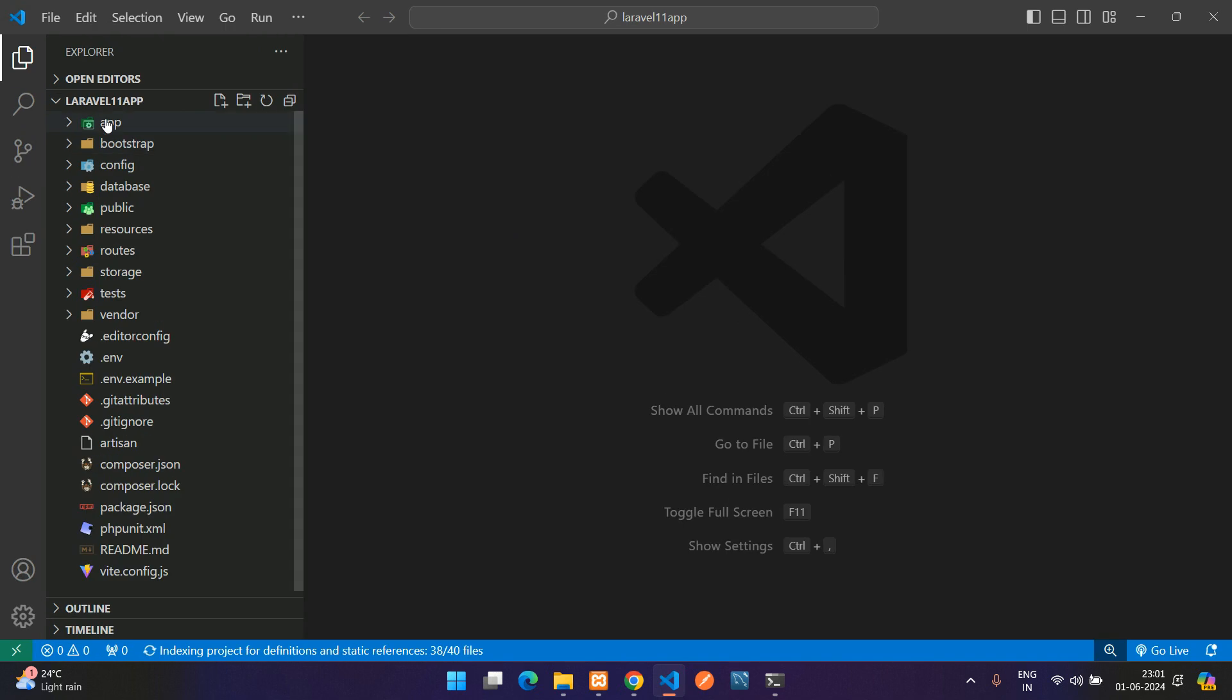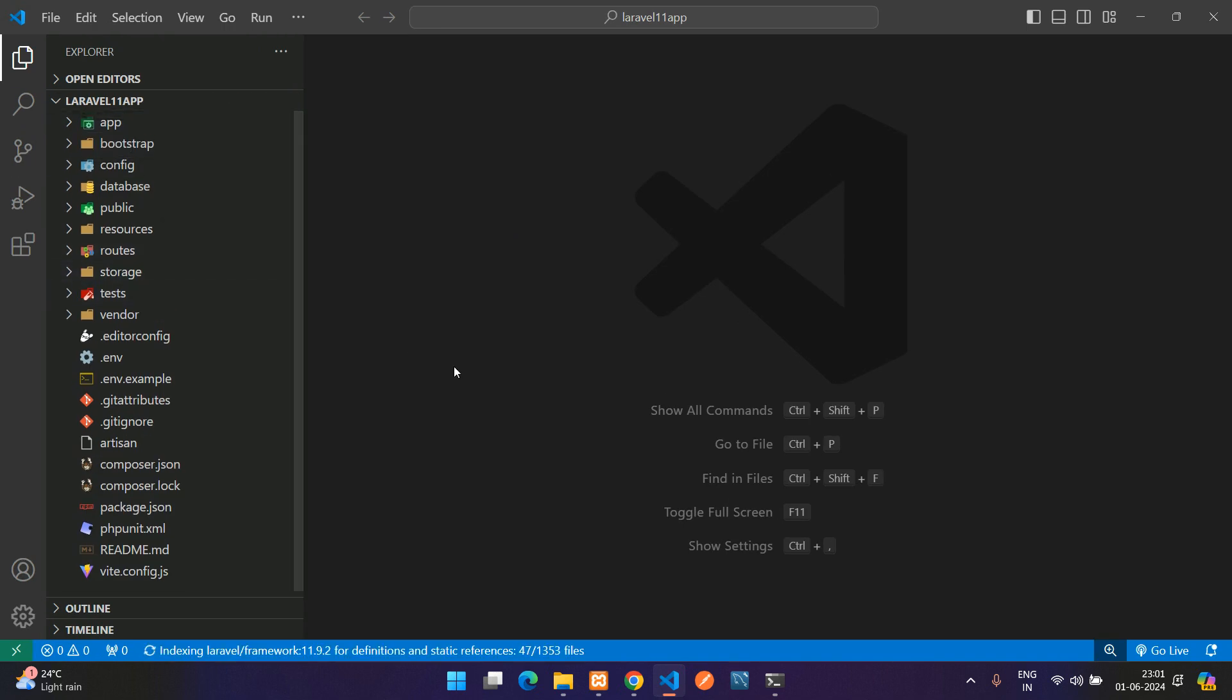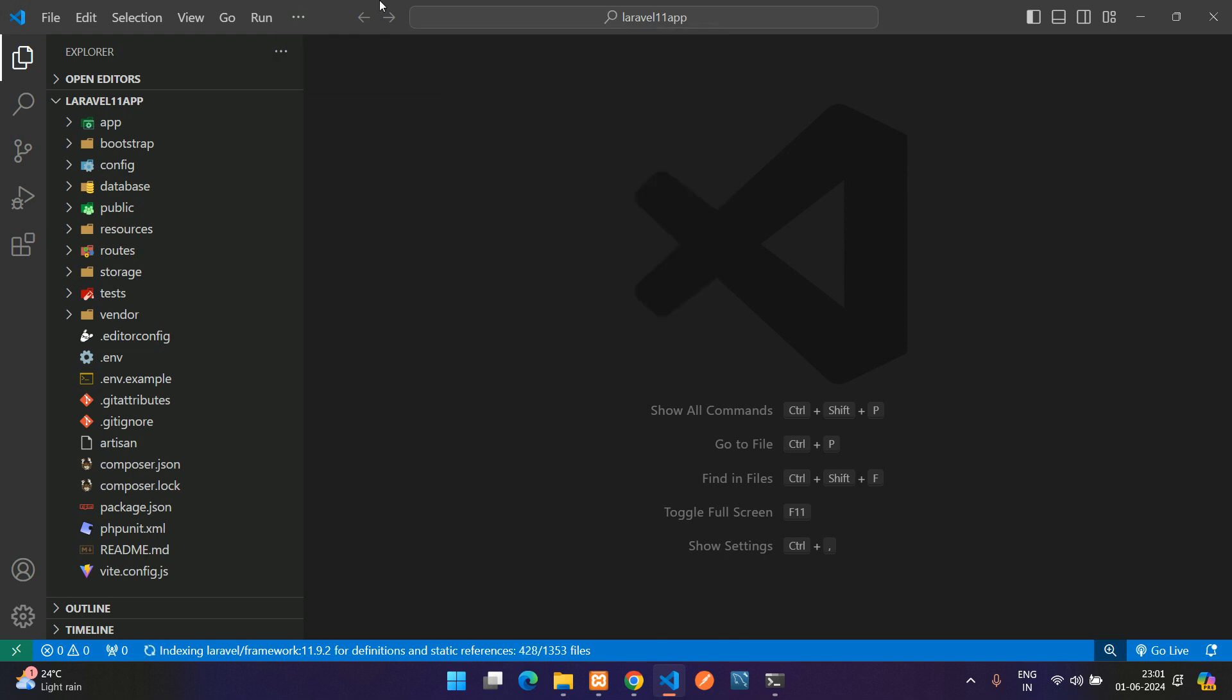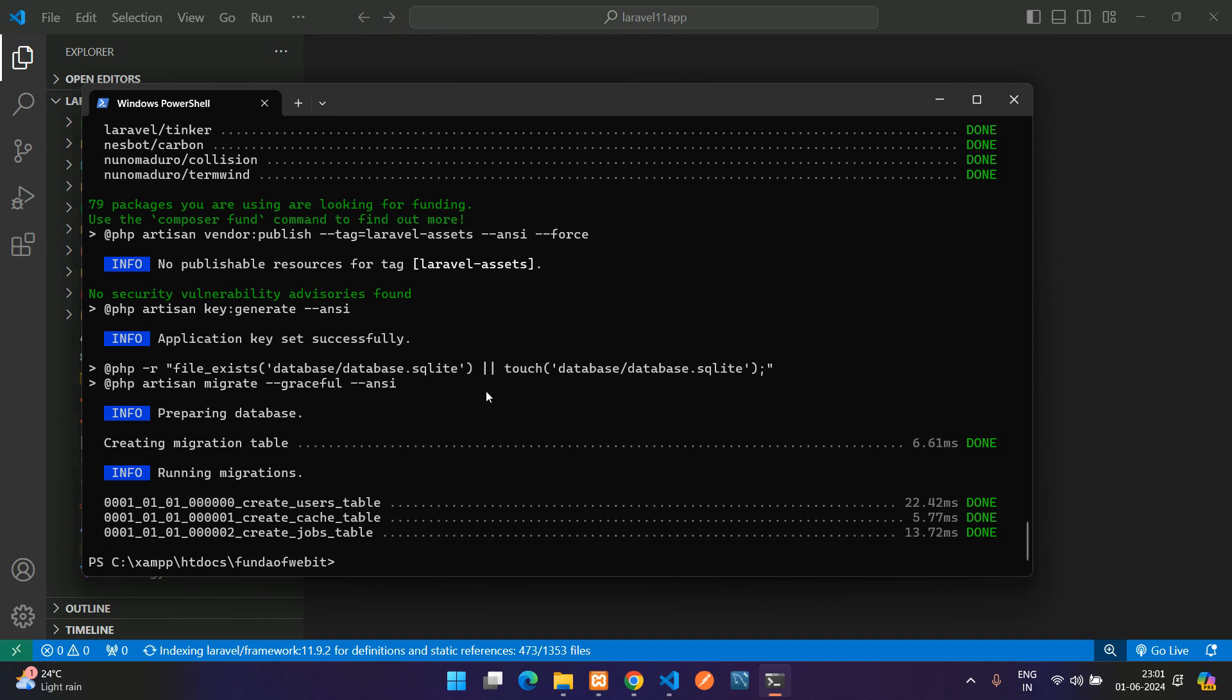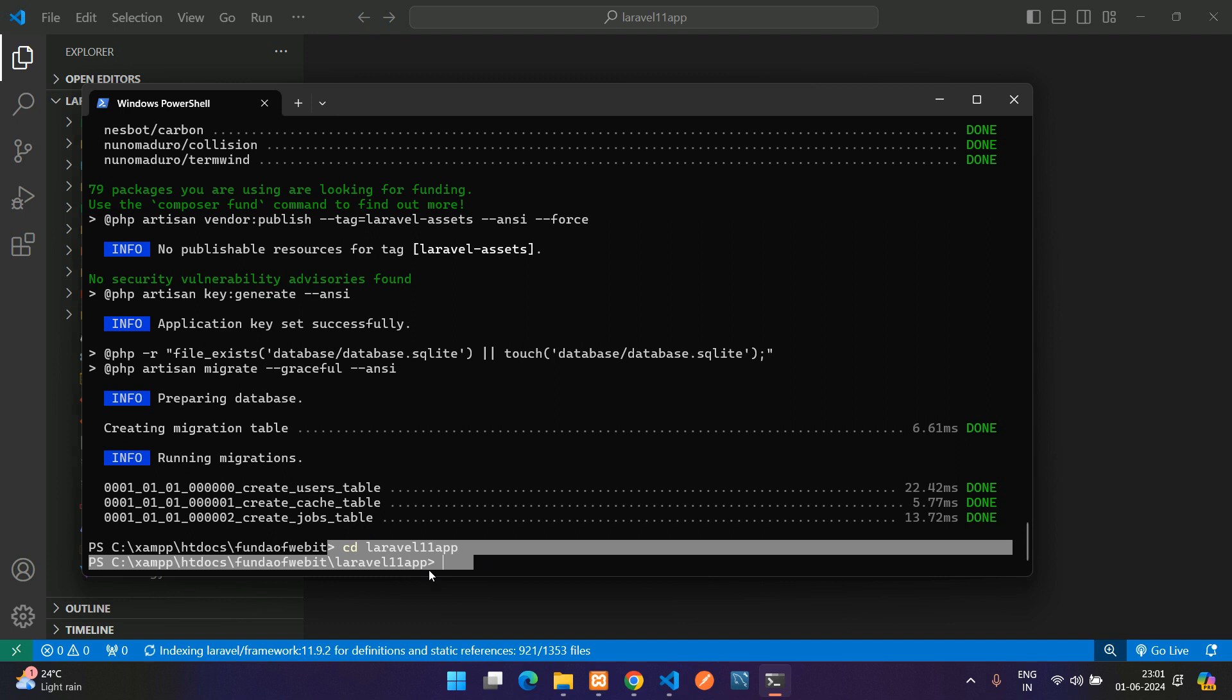Let me just zoom and show you. Now just click on these three dots and go on the terminal, new terminal, or else you can just follow up with your command prompt, just change that directory, so CD and laravel-11-app. Hit enter and you are inside this Laravel application now.